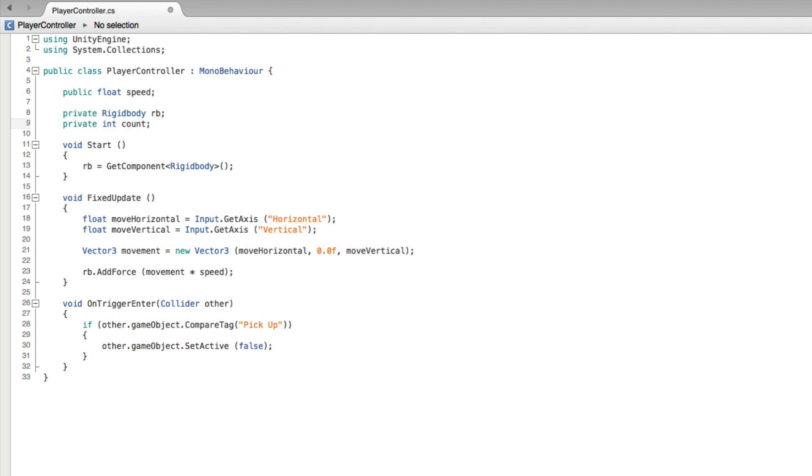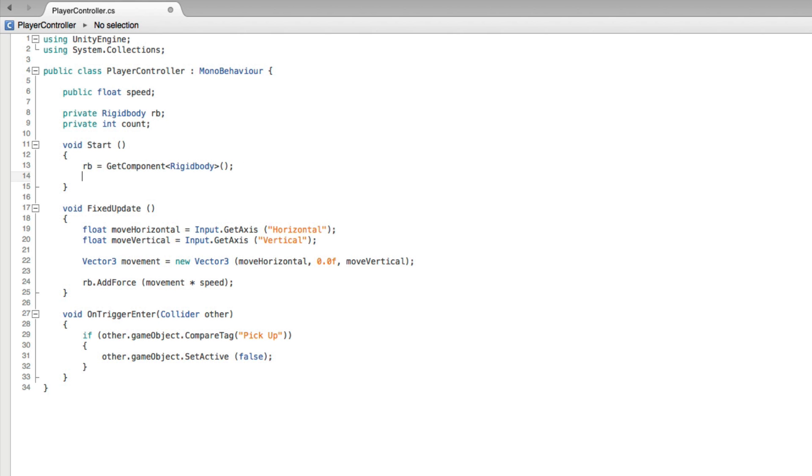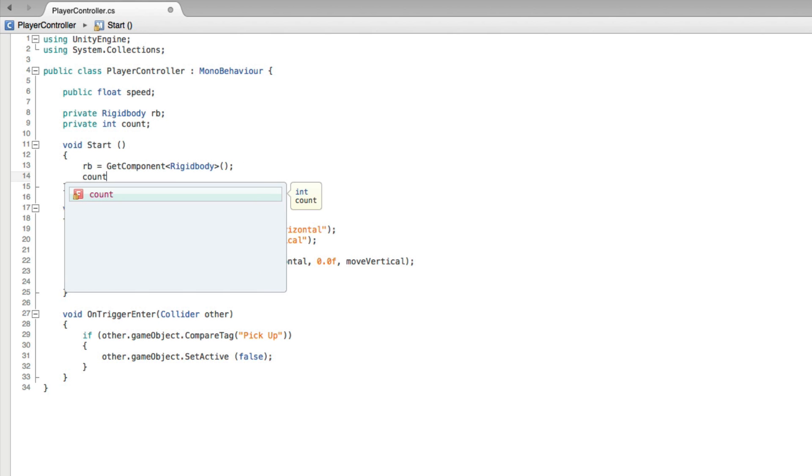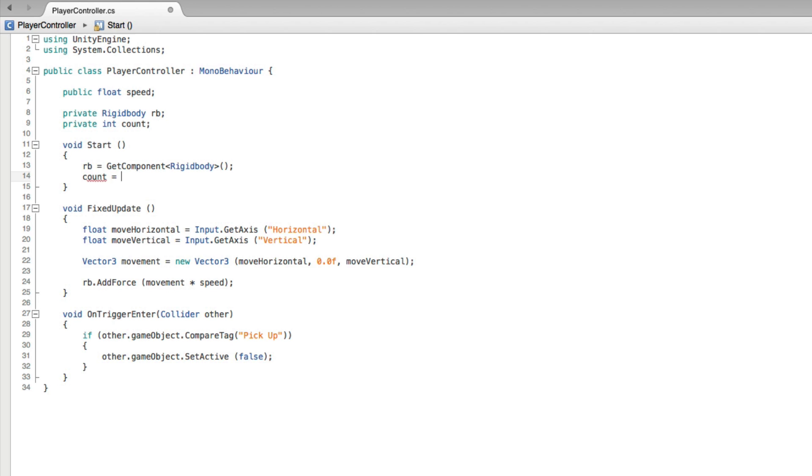This variable is only available for use within this script and as such we will need to set its starting value here in the script. There are several ways we can set the starting value of count but in this assignment we will do it in the start function. In start set our count to be equal to zero.